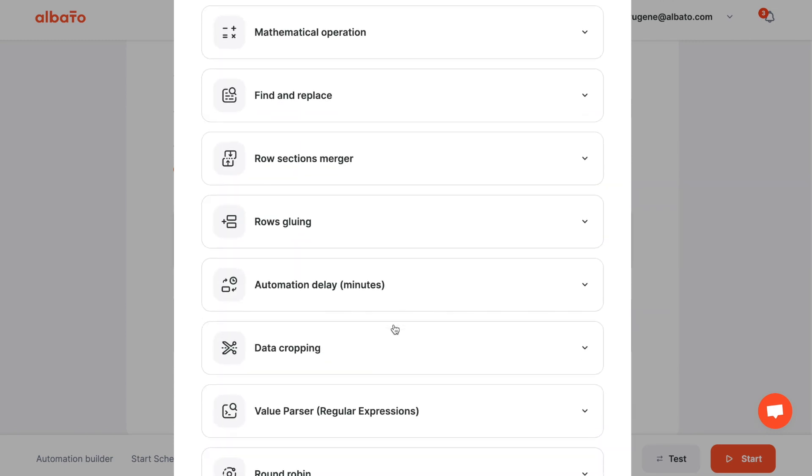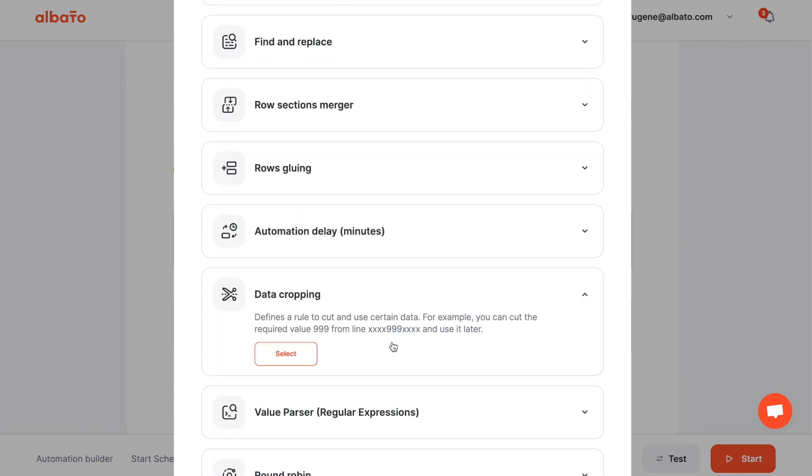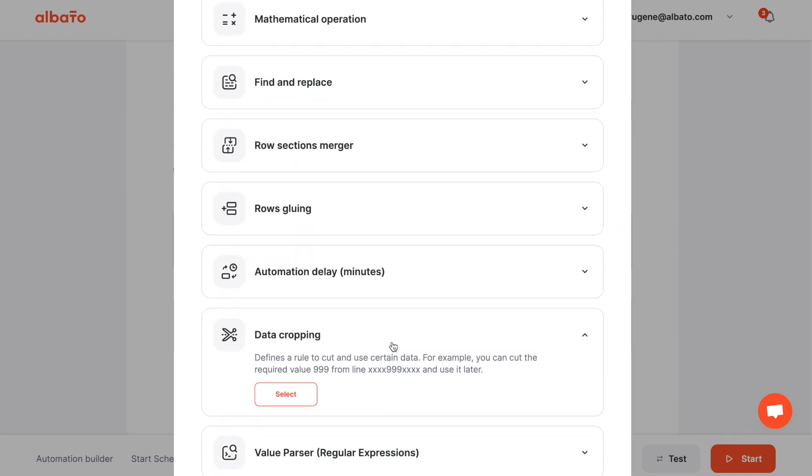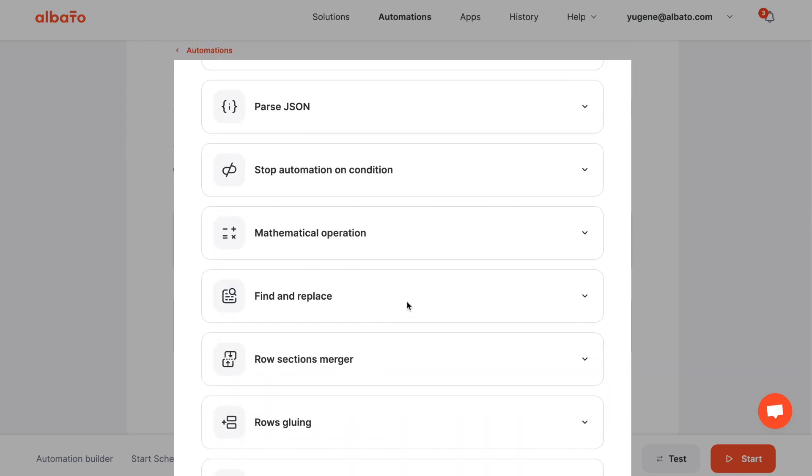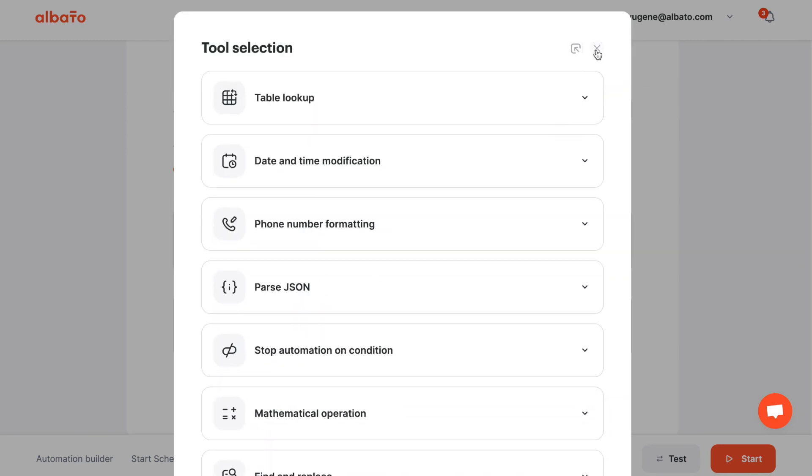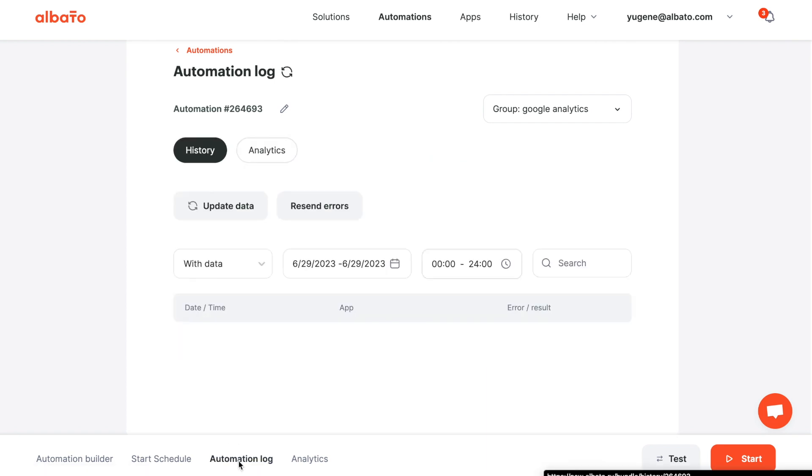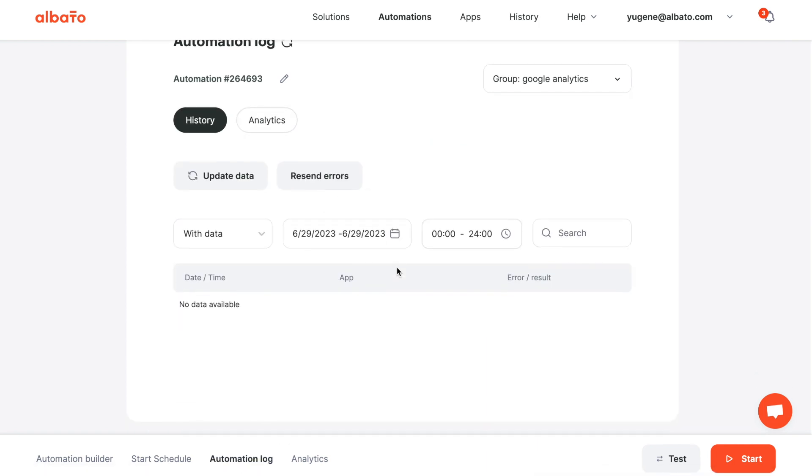In case of any questions, you can contact our technical support in online chat. Start the integration and see how it works. You can view all data that passes through the automation in the History tab. Thank you for watching and subscribe to our channel.